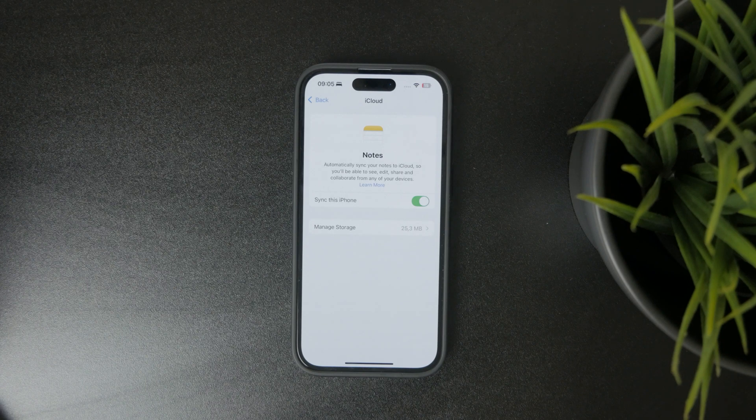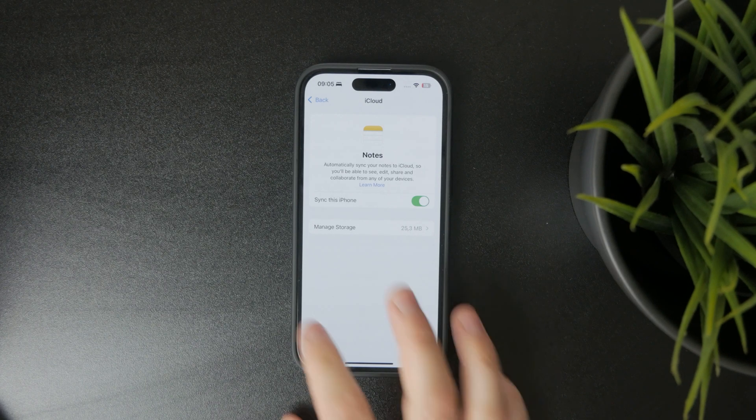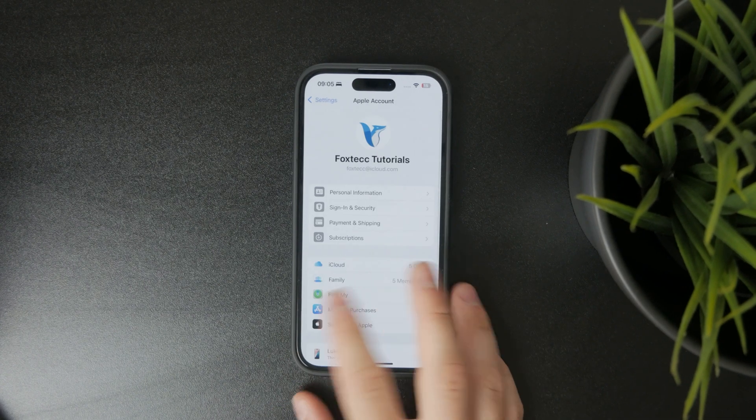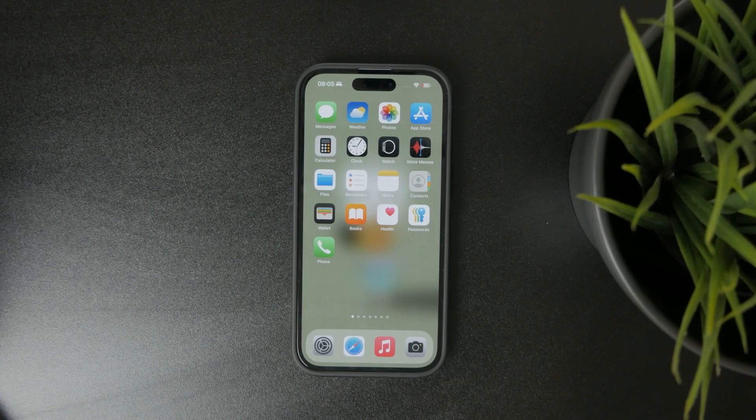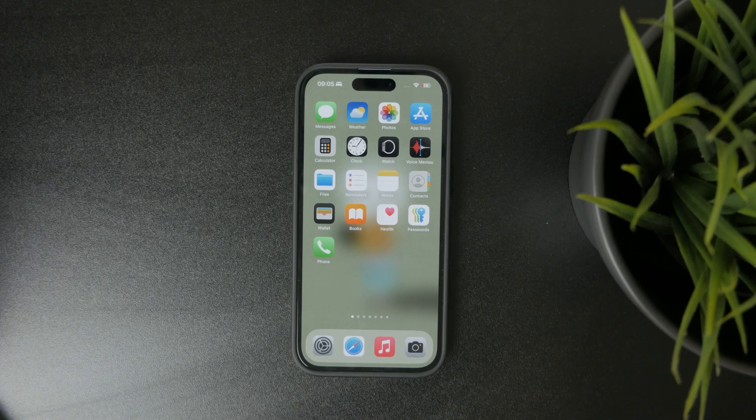So these are basically all the things that come to mind for all the problems you might have and how you can fix them.